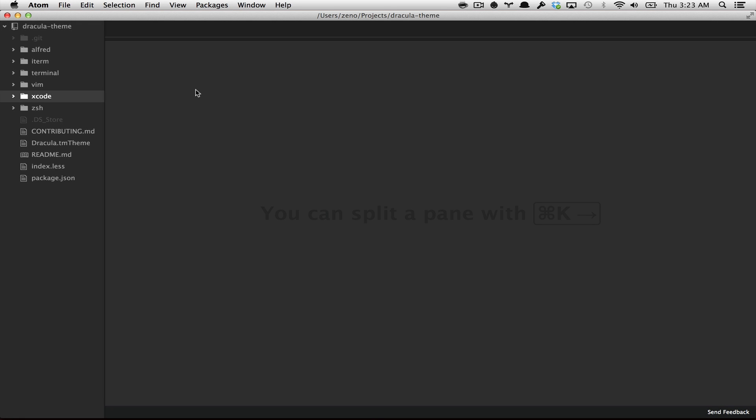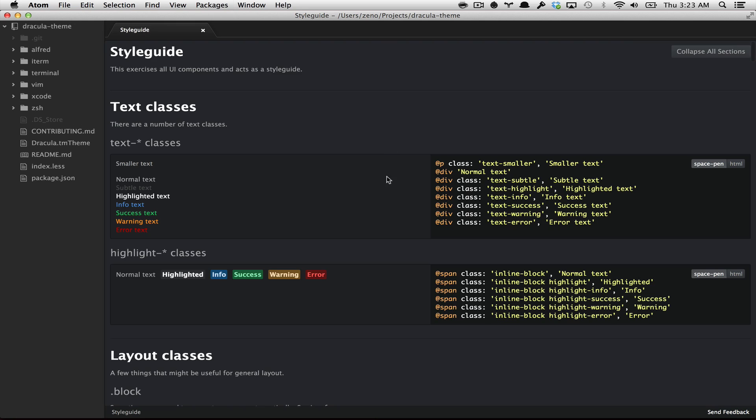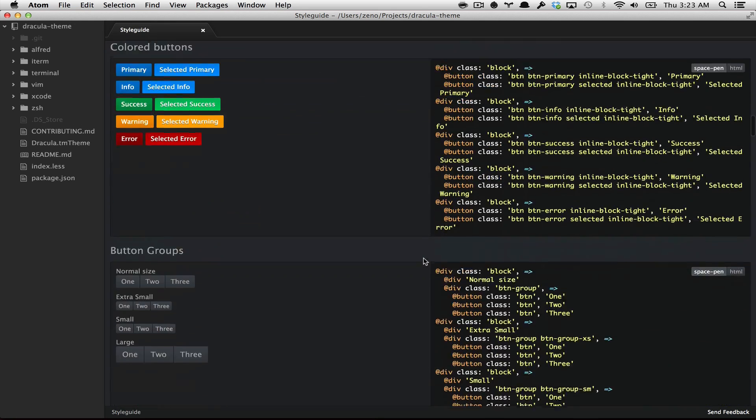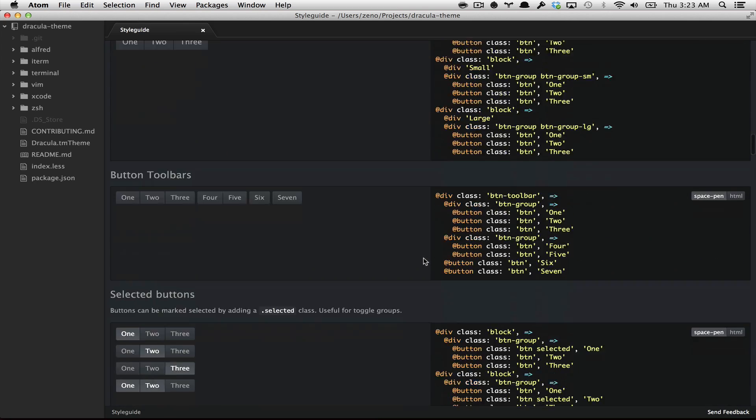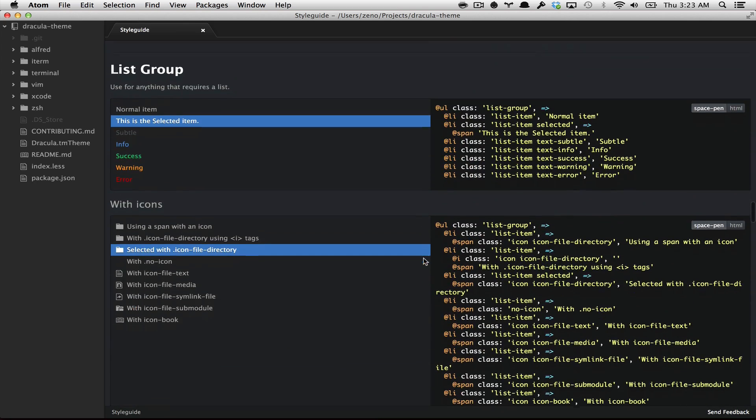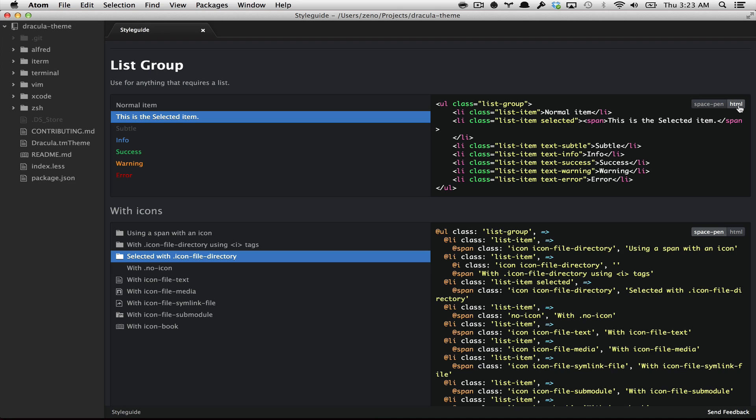As we said before, everything in Atom is made with HTML. And to prove that, you can go to the style guide package. Here you can find how every single piece of this editor is made, like the color buttons, or let's say the list group. You can check the HTML of every single part. This is pretty interesting.